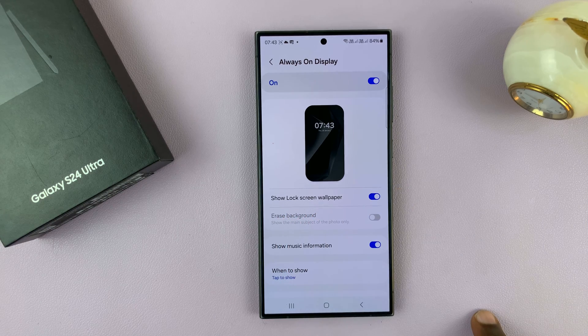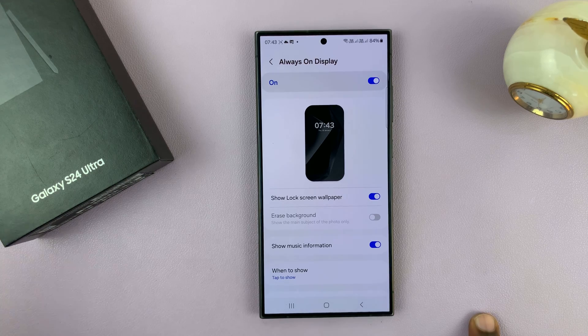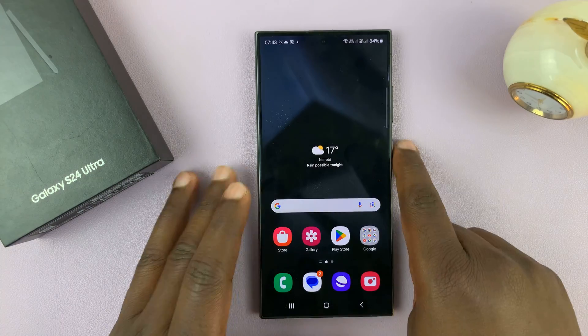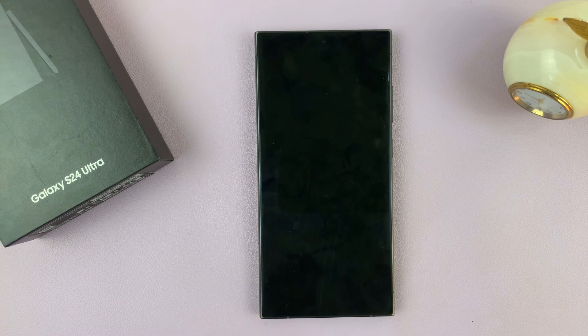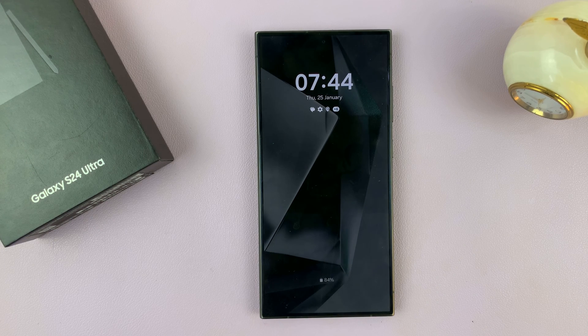If you enable that, it means the lock screen wallpaper will be showing up on your always-on display. So now when you go to the always-on display, you should see the lock screen wallpaper.